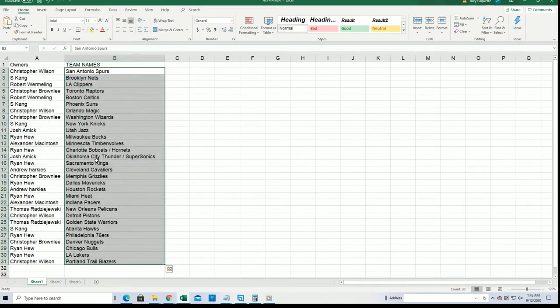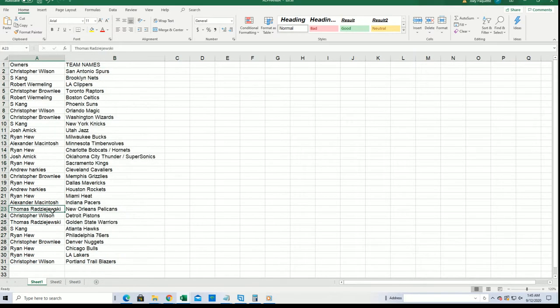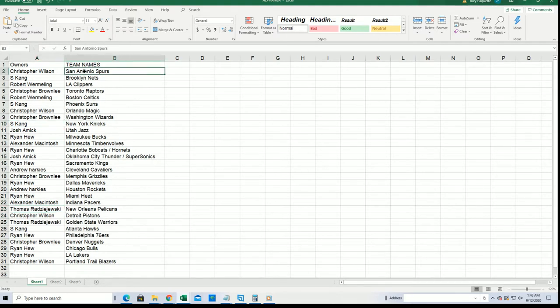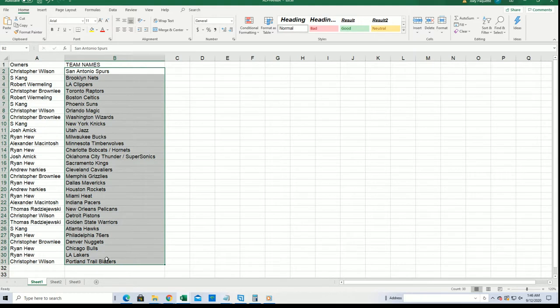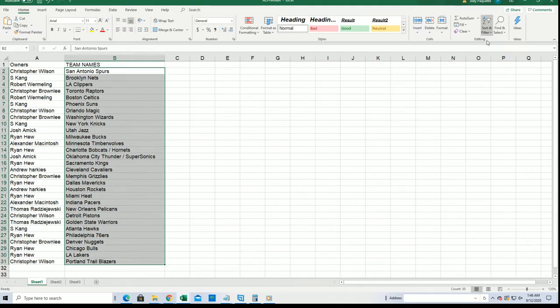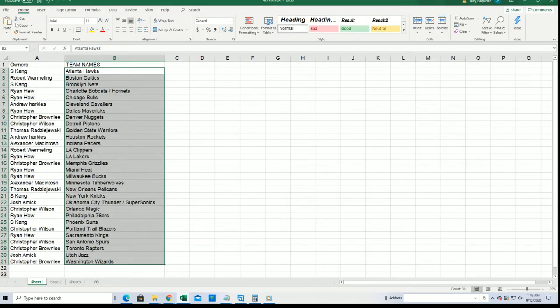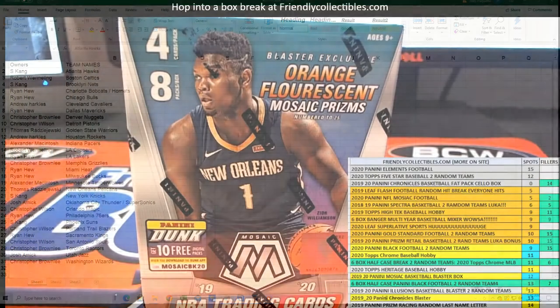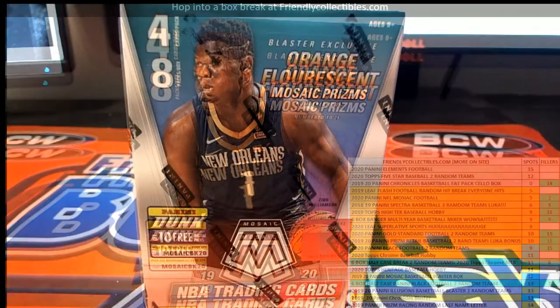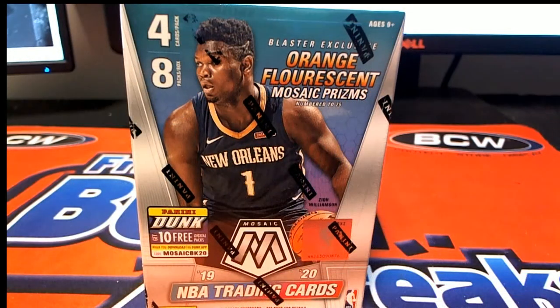Alright, so good luck with the Pelicans Thomas R, and good luck with your Knicks Mr. K. Everybody over there, teams Ryan's got some good ones down there with the Lakers and Bulls. And now it just goes into that alphabetical order by team name.